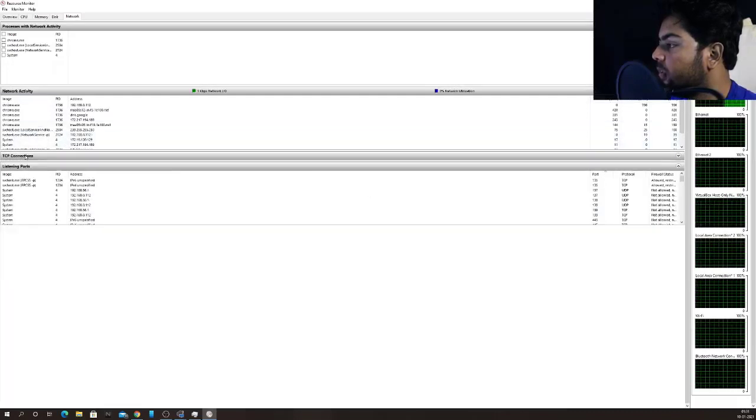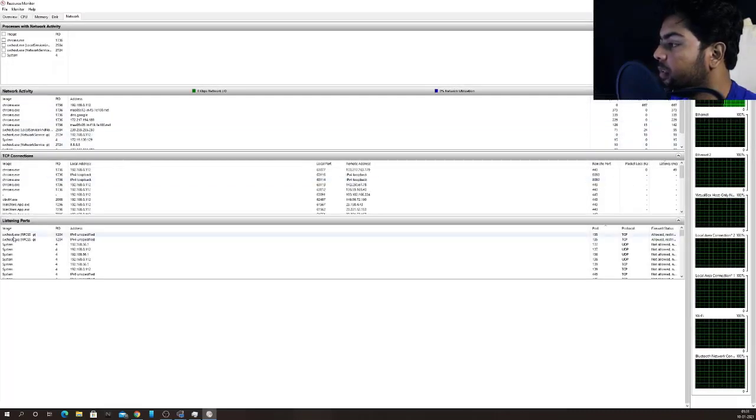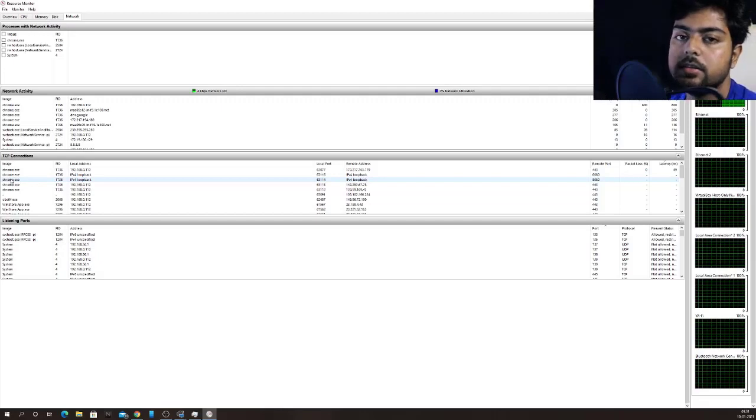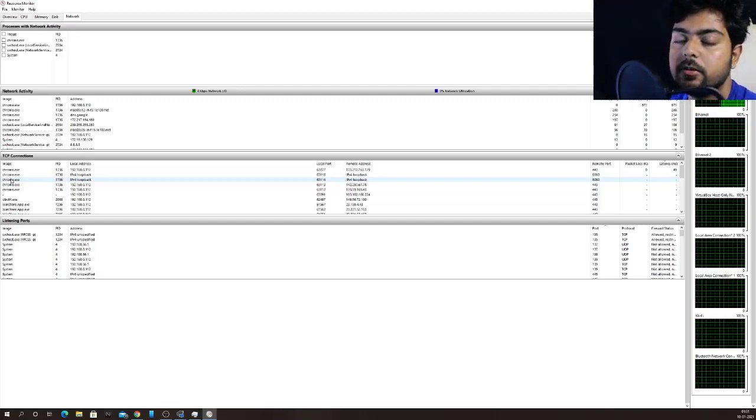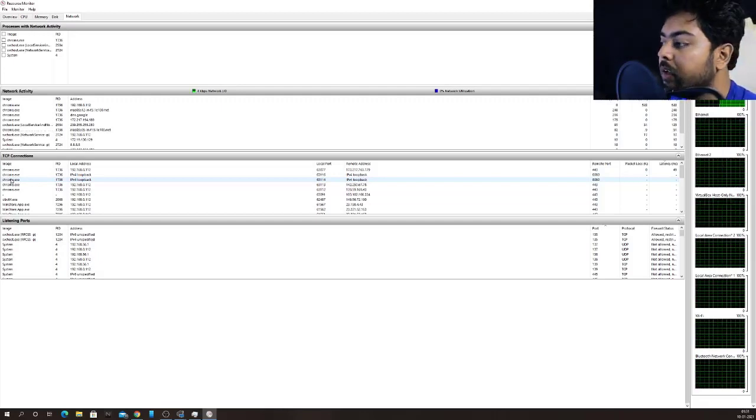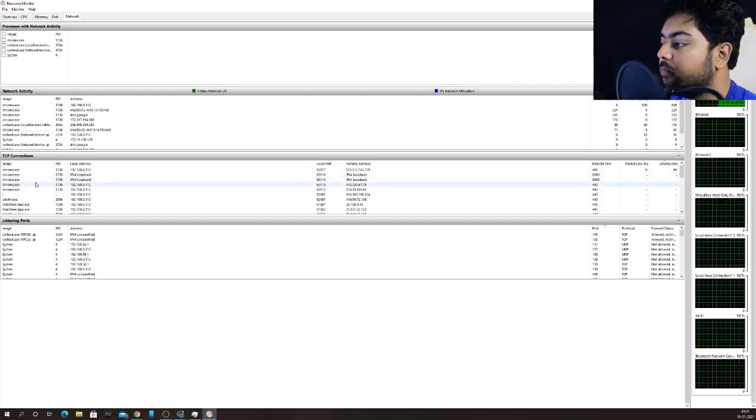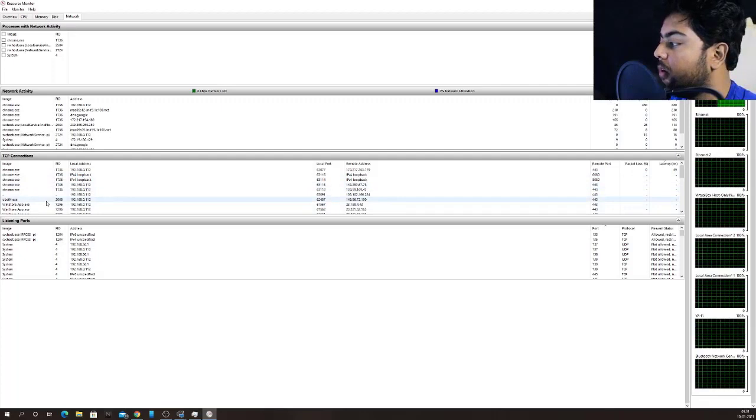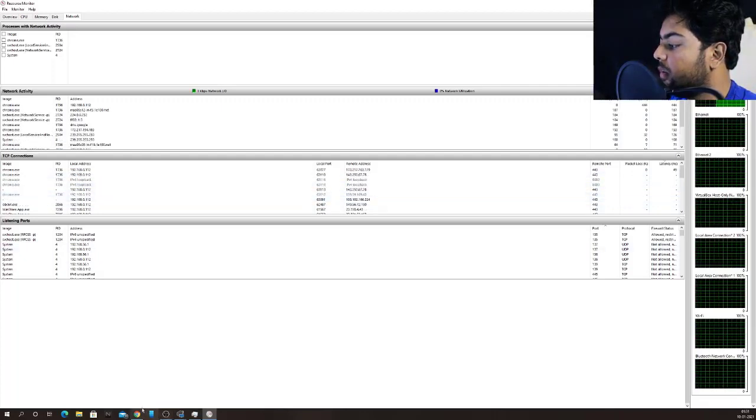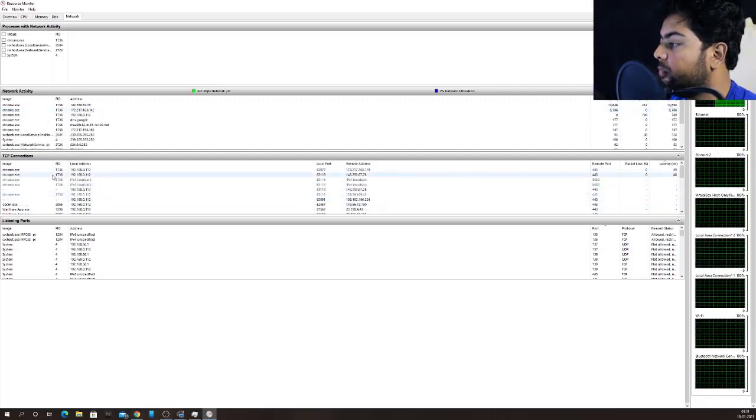I will go to network, network activity. I don't need. See TCP connections. What is TCP? TCP is transmission control protocol. We'll discuss about TCP later. And just for now,